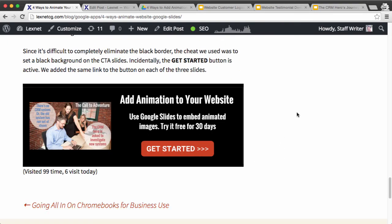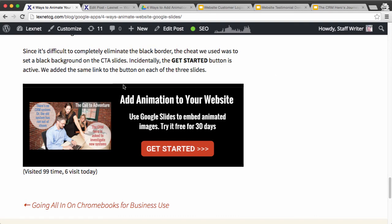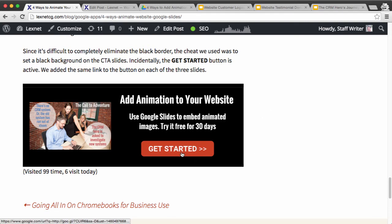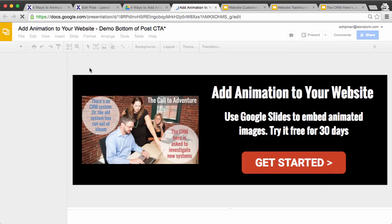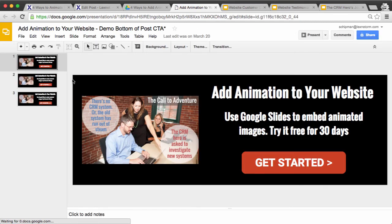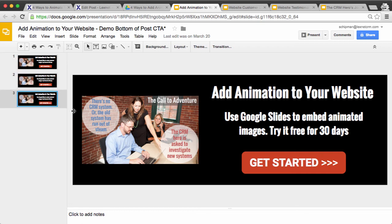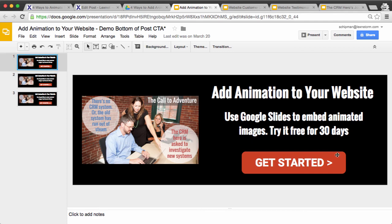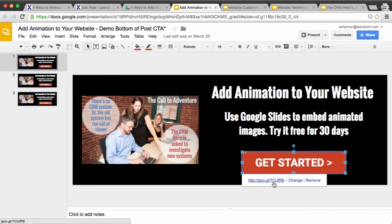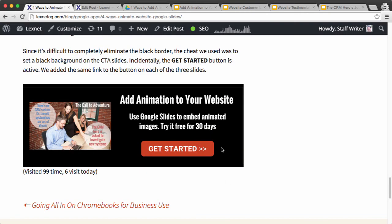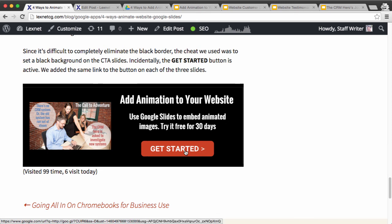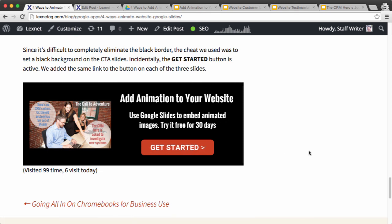The fourth one is an animated call to action. Now a little cheat I did here was actually use the black background on the slide, which obscures the black bars around the edges. What I did here was just animate this button. So if we look at the slideshow here, which is an end of post or bottom of post CTA, I actually have three slides. And the only change I made among the slides was to change the number of arrows to the right of get started. But also in each of these, I put a link behind the button so that when someone clicks this, it will go off to the landing page.